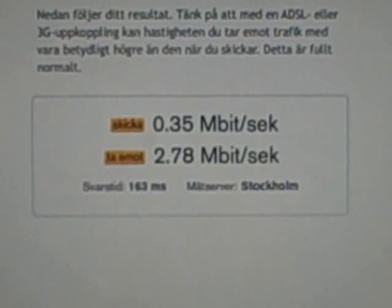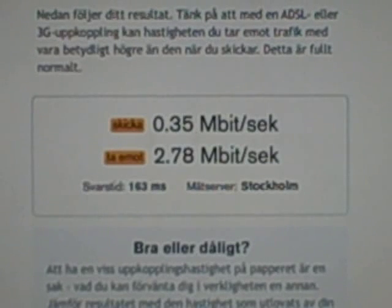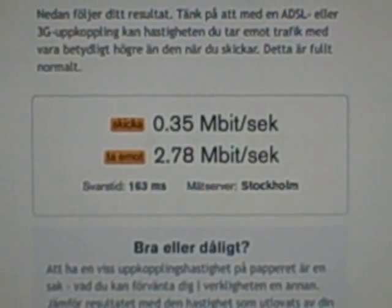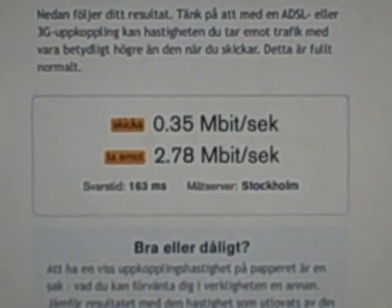And there we have it. 2.78 megabits down and 0.35 megabits up. Not bad.